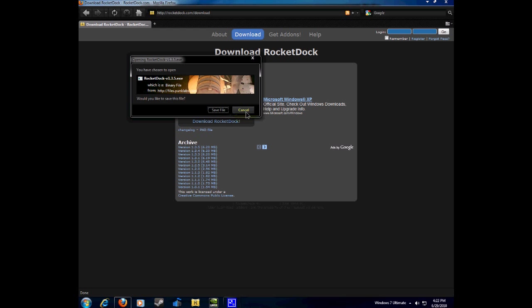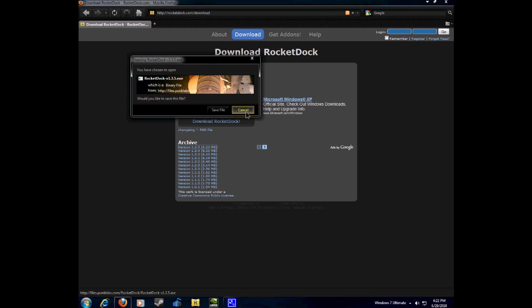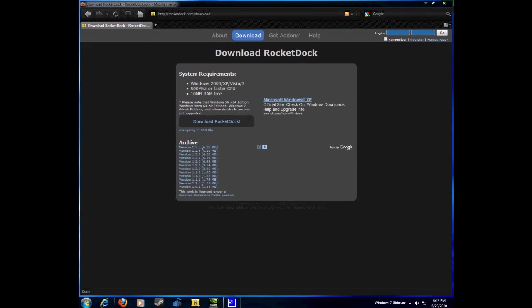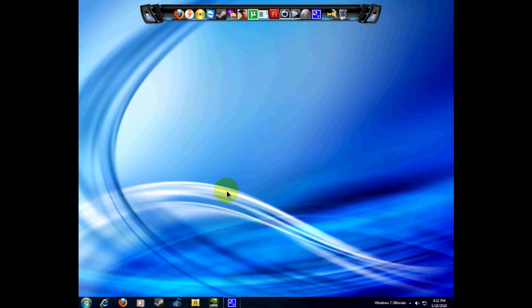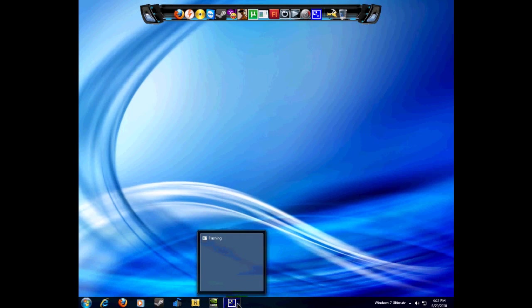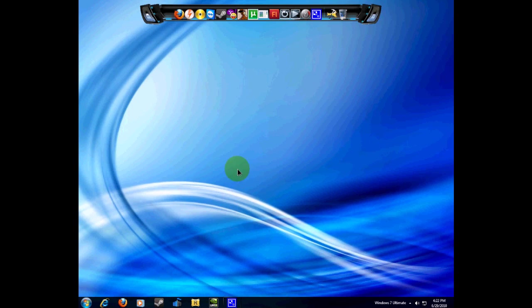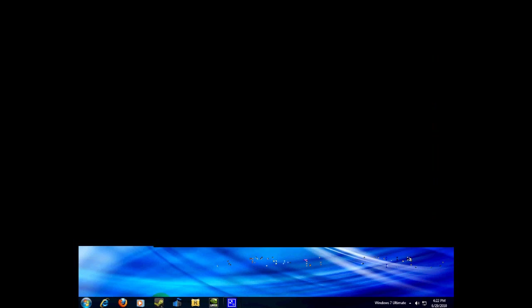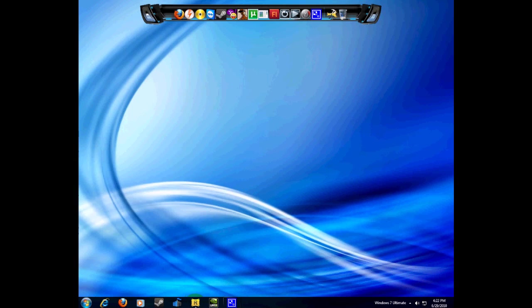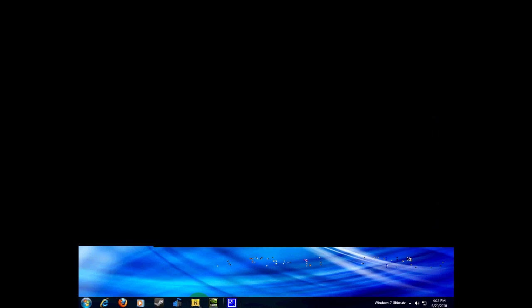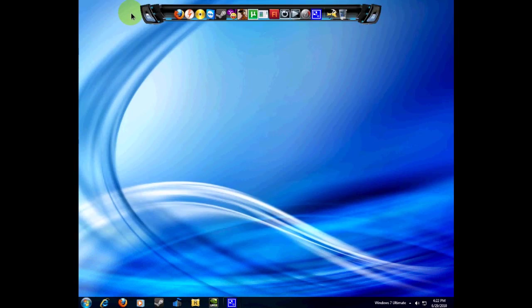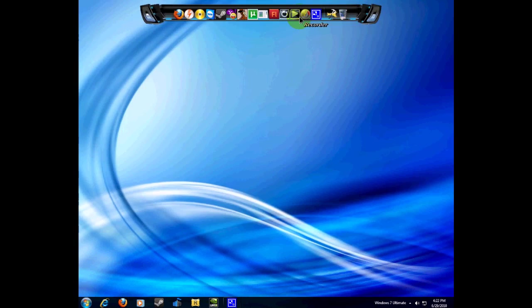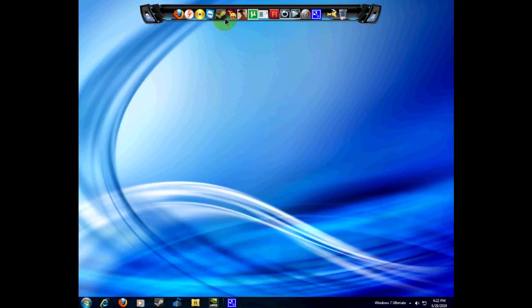Go through the installation, just click next, next, and agree with it. After you've done that, you should get a RocketDock file like this. Double-click it and it will load up, but it's not going to be looking like this because it's a custom theme.